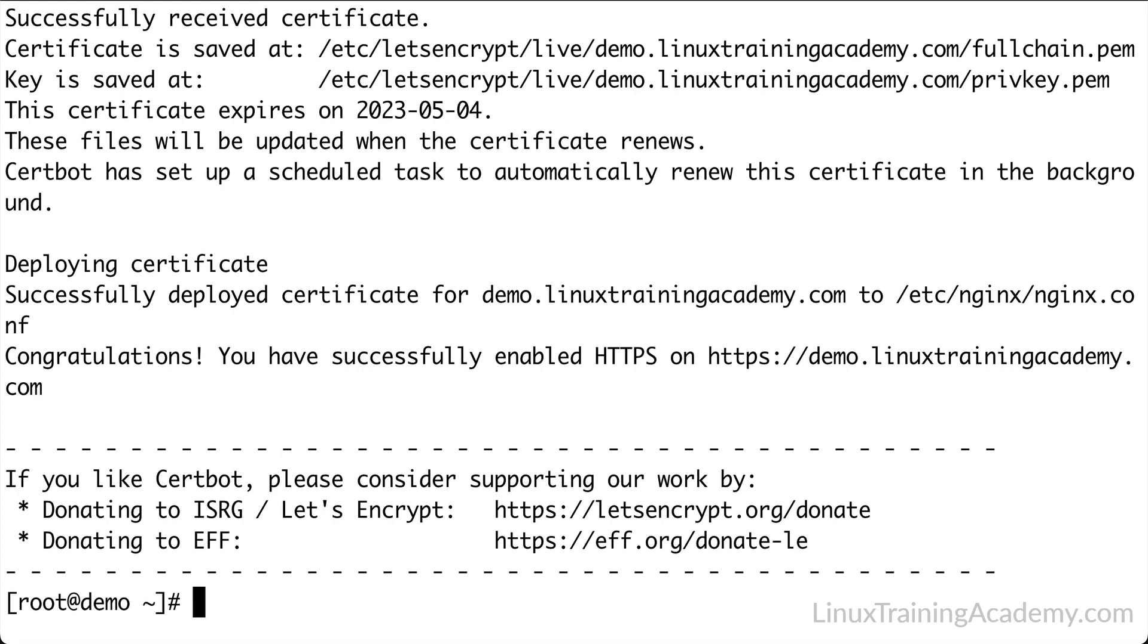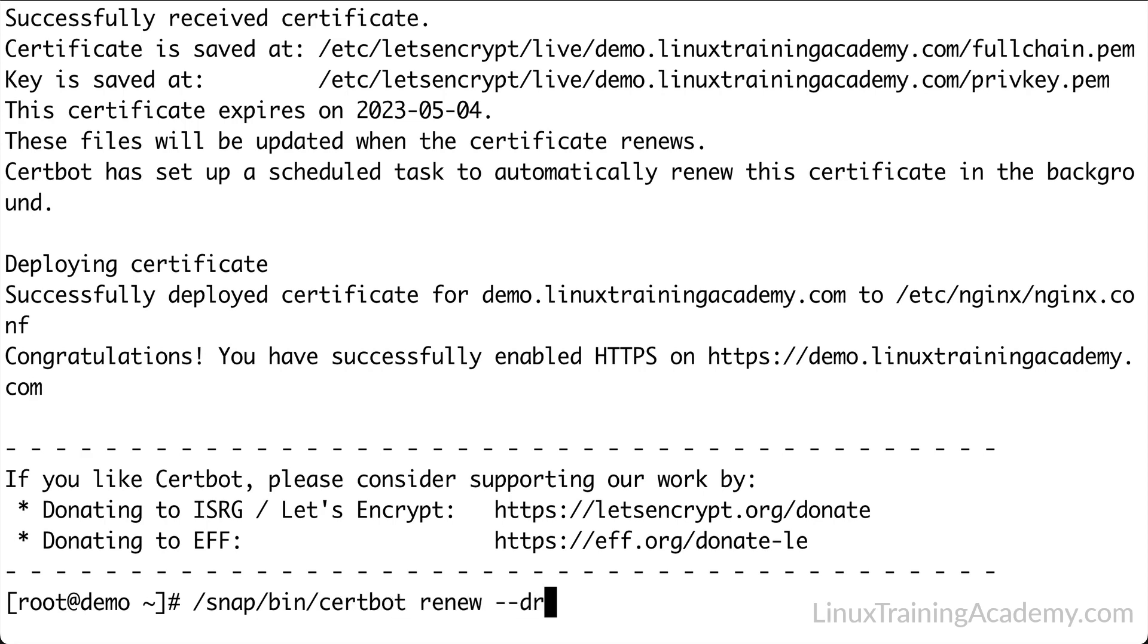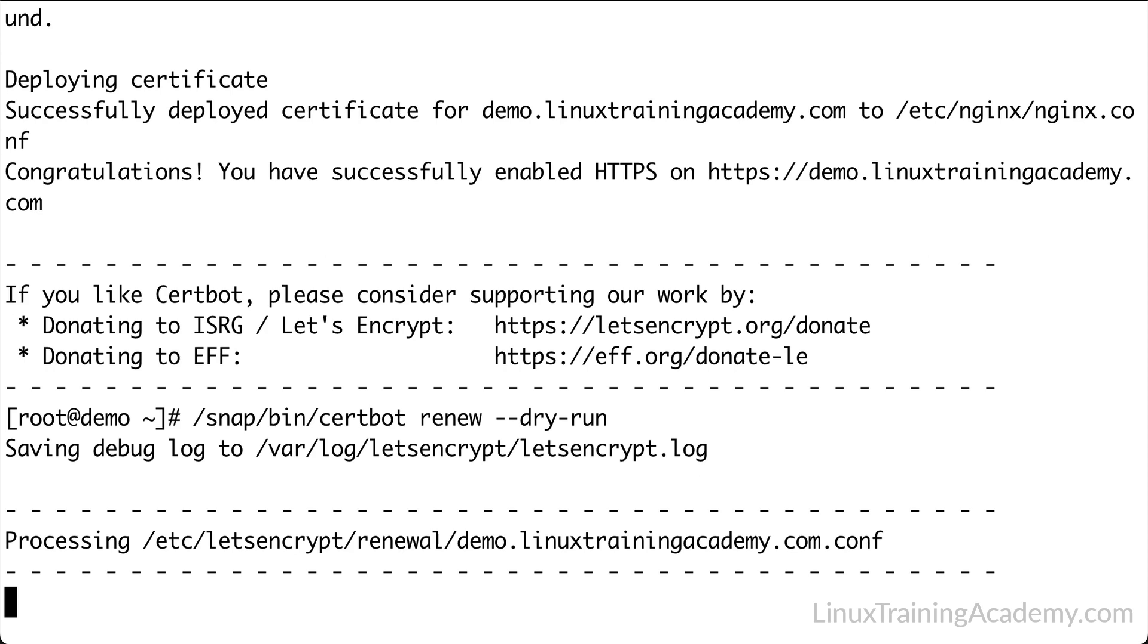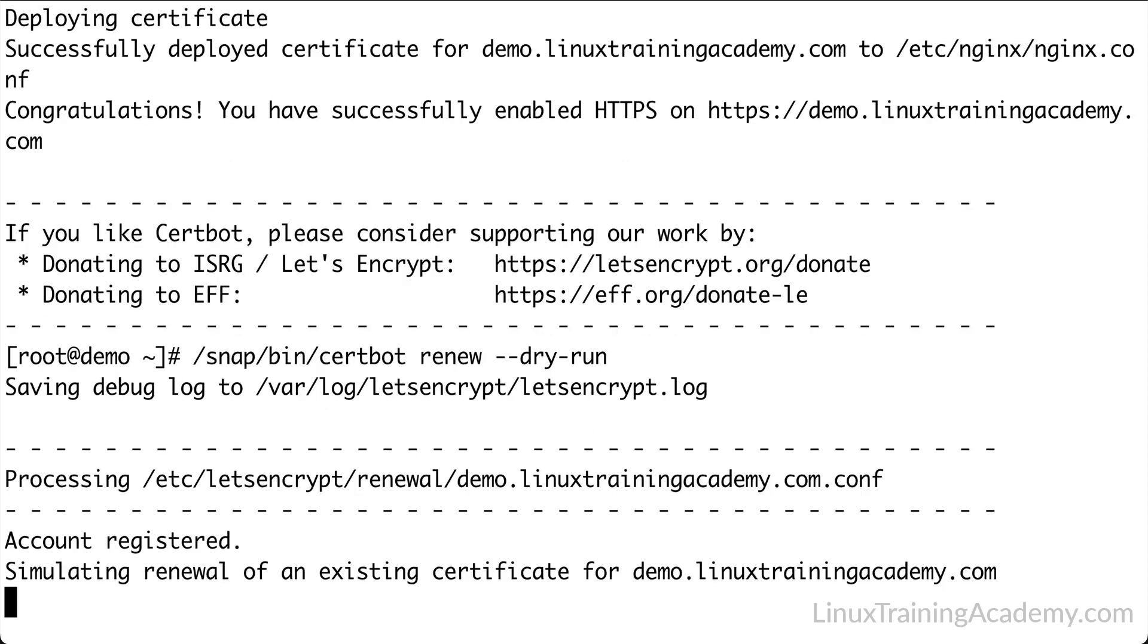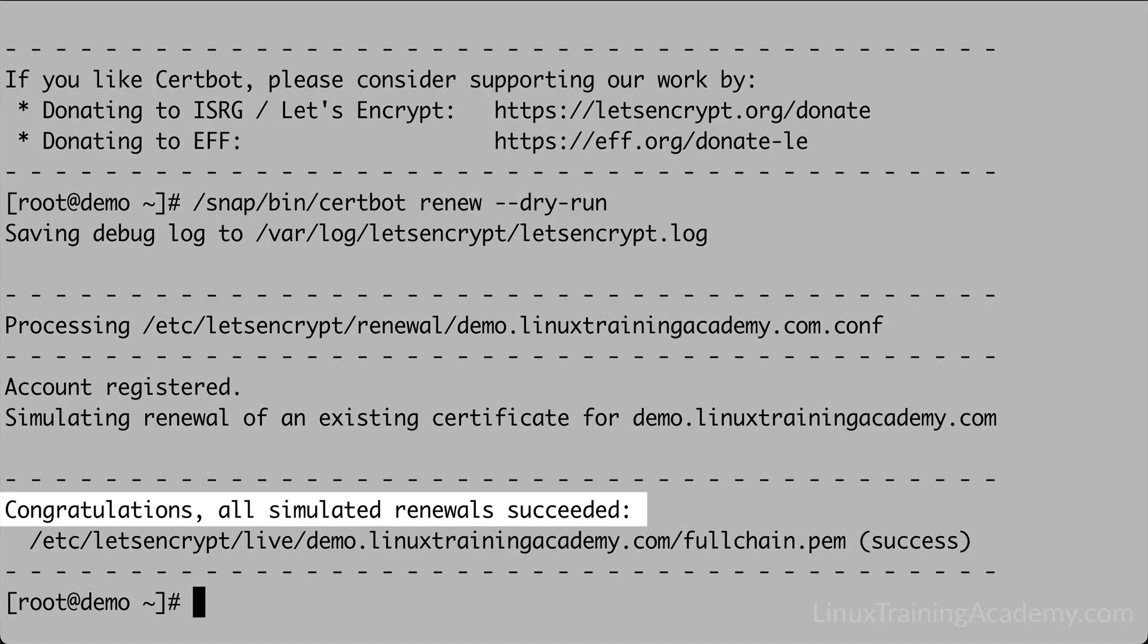Let's test the auto renewal functionality. The --dry-run option is used to simulate the renewal process without actually making any changes. Alright, we get a message that states all simulated renewal succeeded, so this means that the SSL certificate should be renewed without a problem in the future.